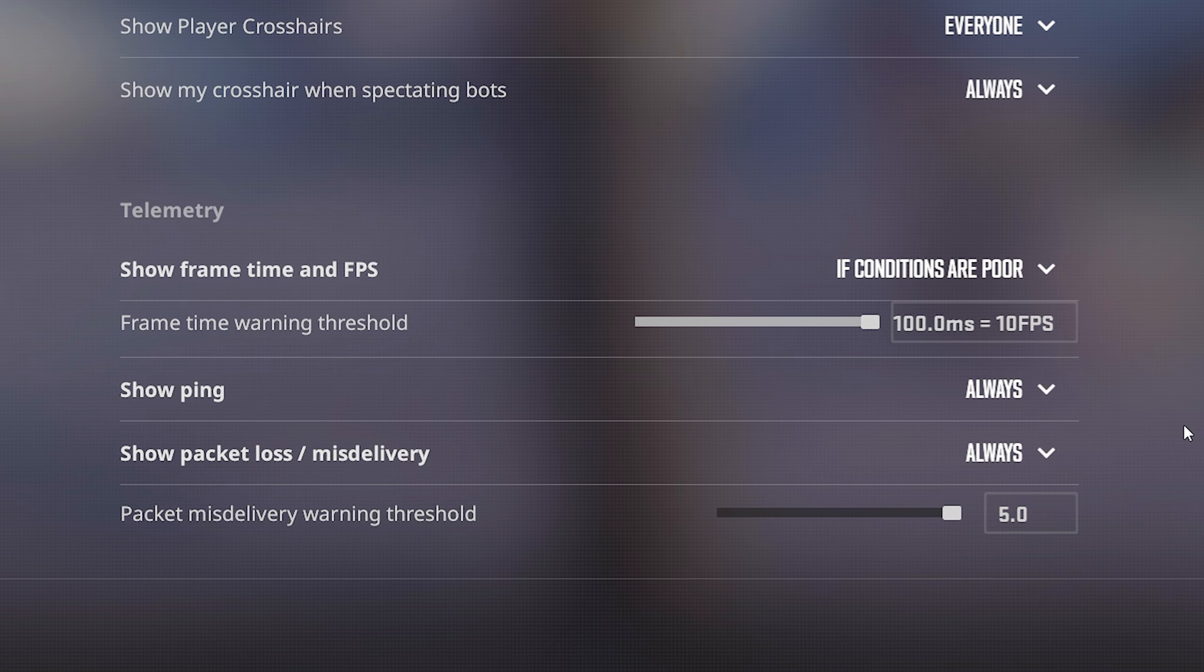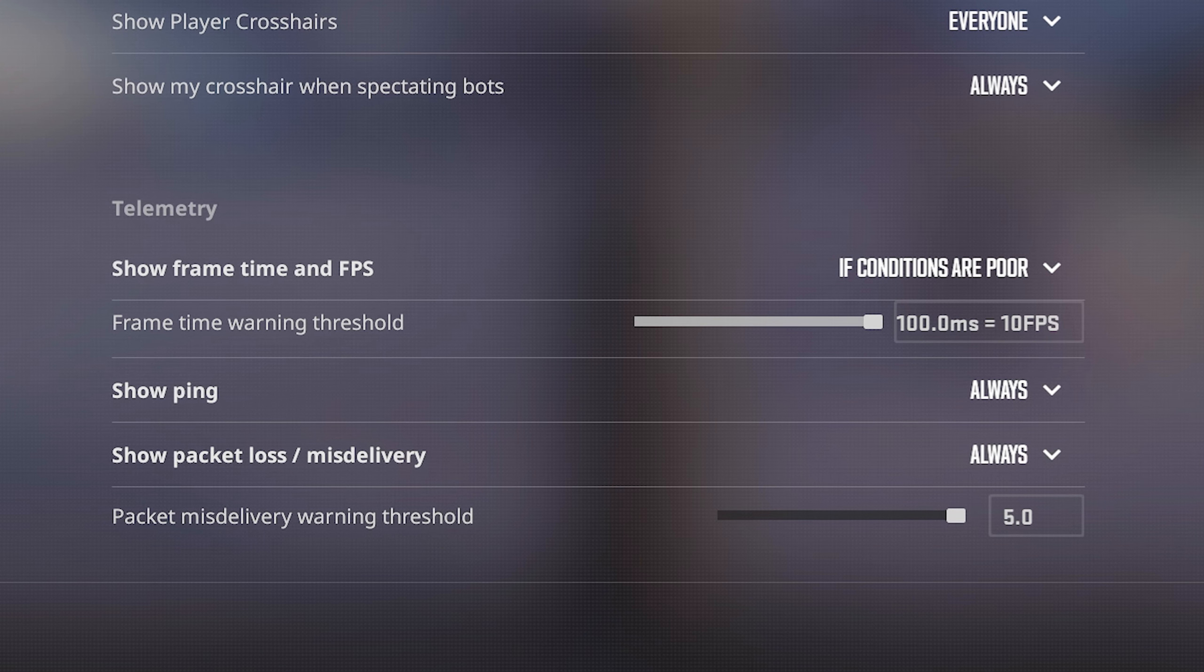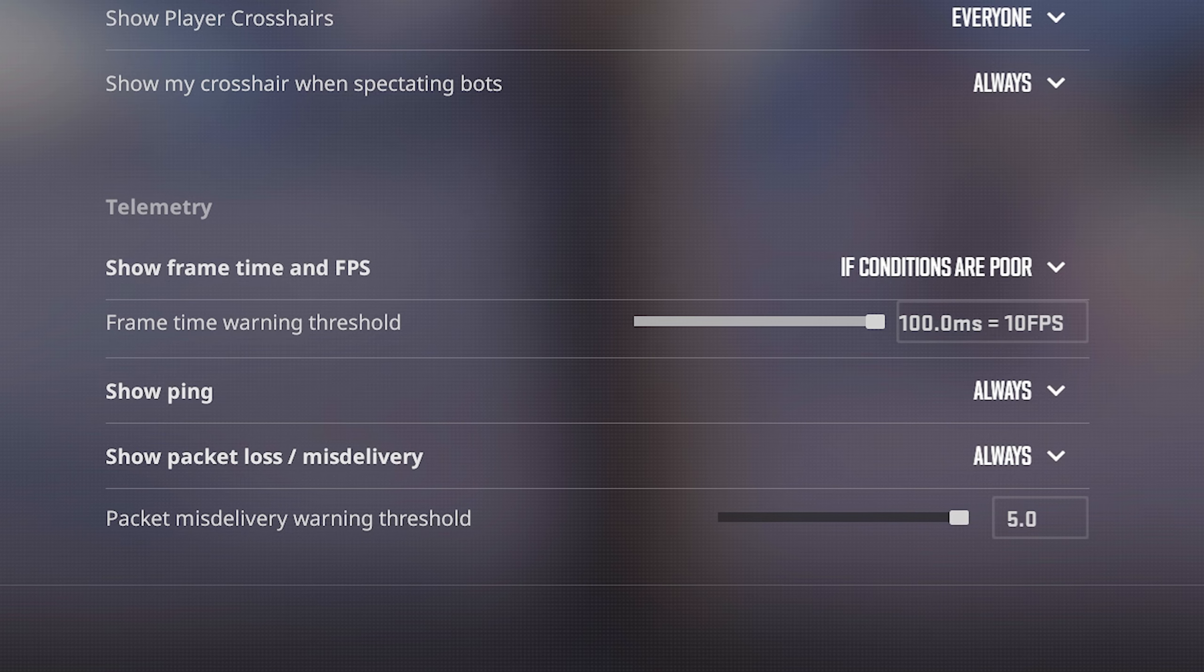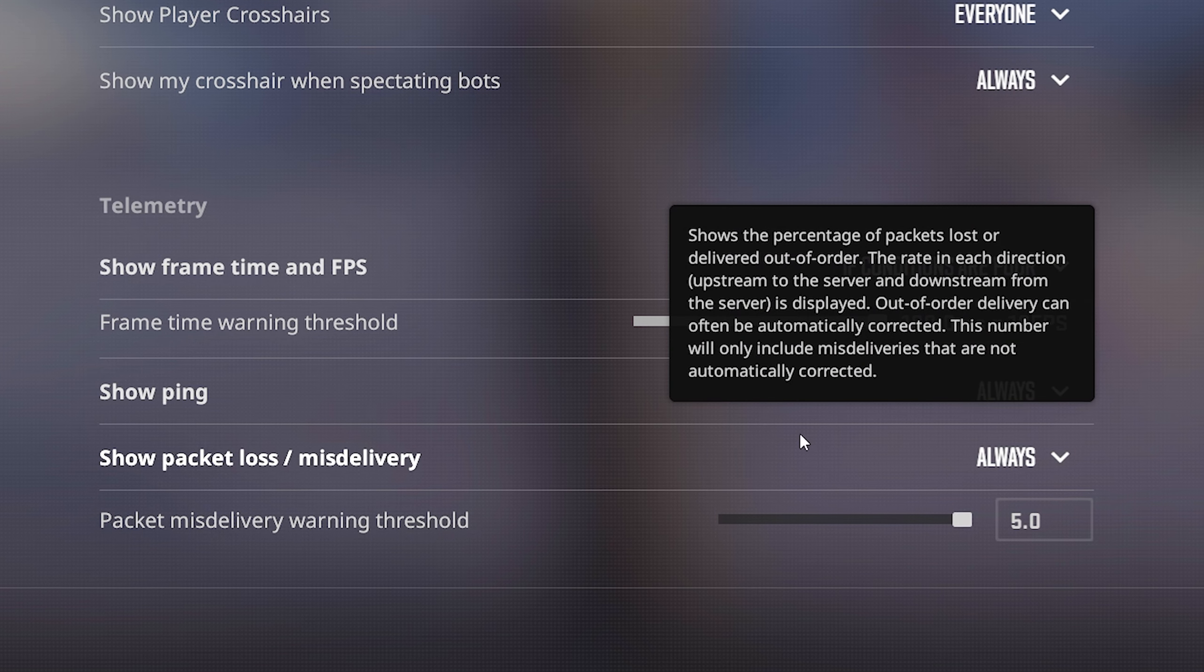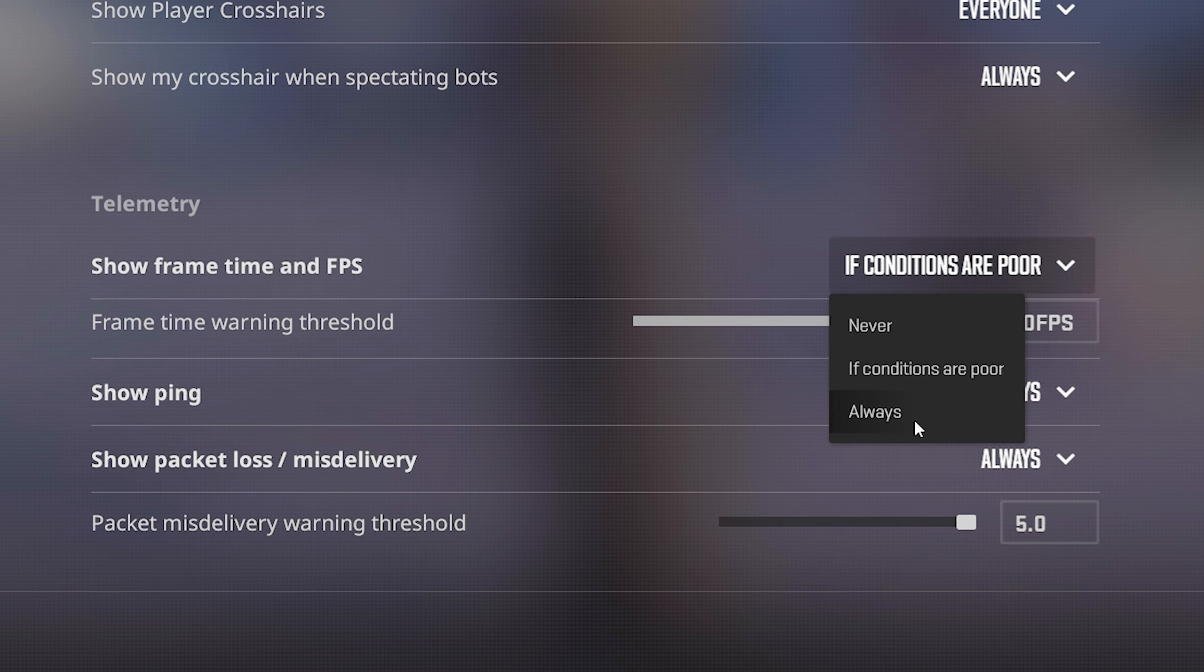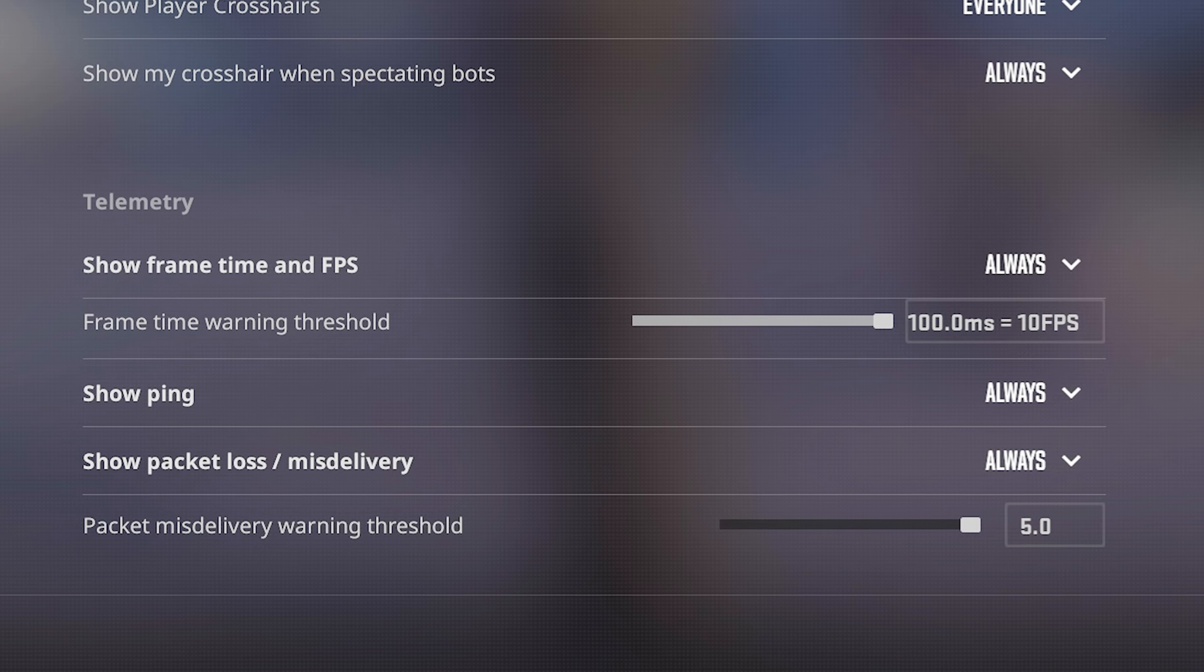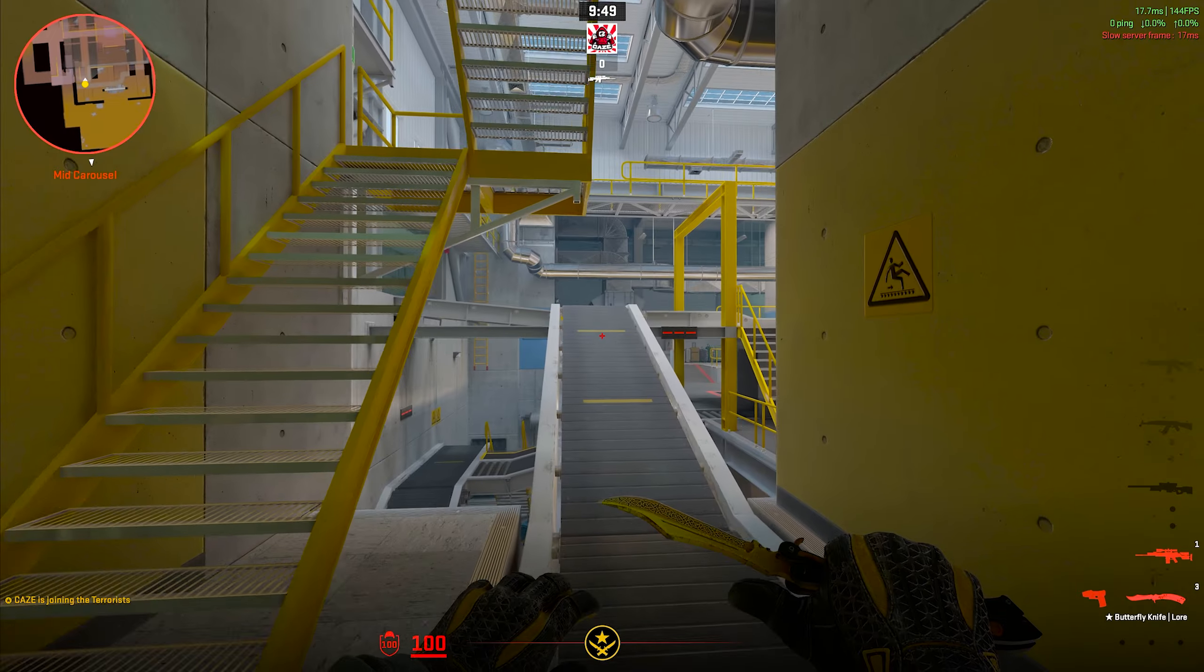Dropping down to the show packet loss slash misdelivery, this is specifically to show packet loss obviously, aka telling you when bits of information are lost between transfer of the server and your computer. For me personally, it's rare that I have issues with this one, but I personally for all three of these like to keep them on always on, especially if I have the option to, because it's a great indicator of if there is something going wrong with your game, what specifically it might be.